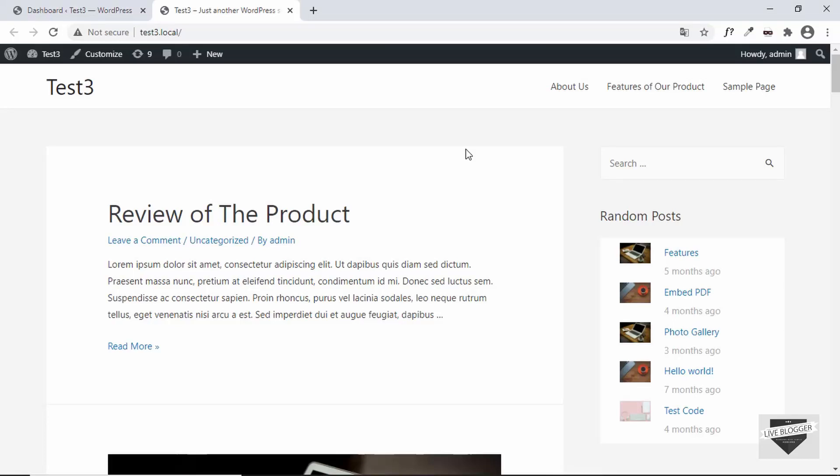Hi everybody, welcome to Live Blogger. In this video I'll show you how to create a PDF out of your posts in your WordPress website. So let's get started.